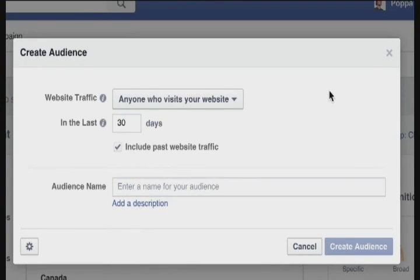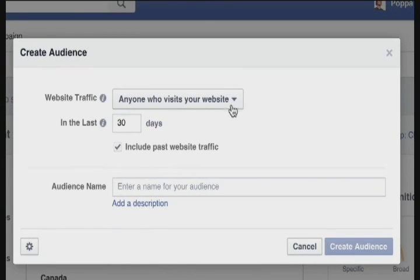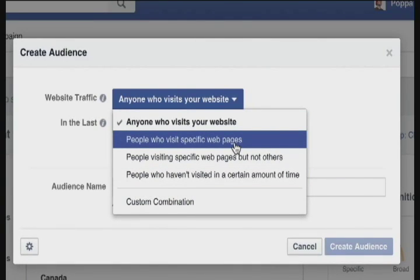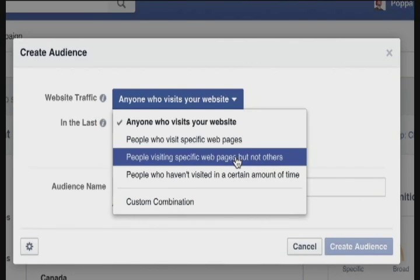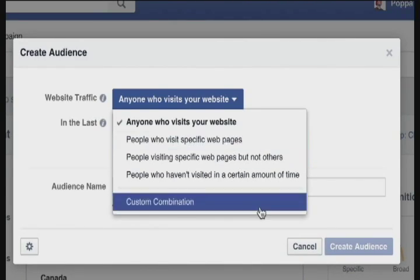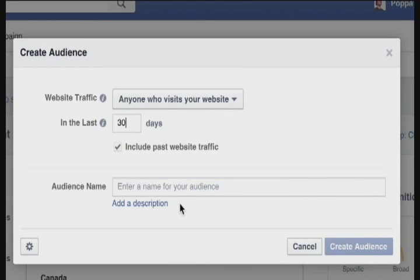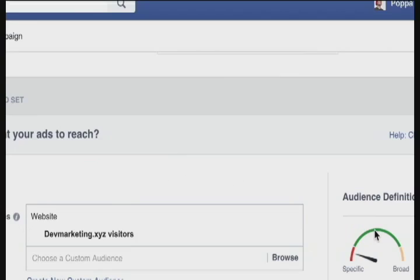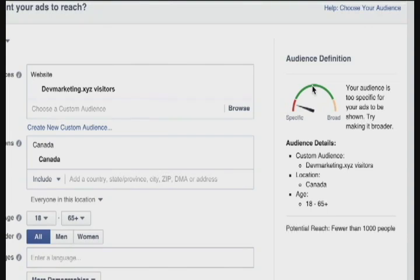Now I can choose what kind of website traffic I'd like. I'm going to choose anyone who visits my website. There are other options: only those who have visited specific web pages, people who visited some pages but not others, people who haven't visited in a certain amount of time, or a custom combination. If your website doesn't have very much traffic, you might want to increase the window to 90 days. I'll call this "Dev Marketing Visitors" and create the audience. When you first create this audience, Facebook won't have enough data on visitors yet, so you'll have to wait. One thing you can do while waiting is use your launch list as a starting point for retargeting.